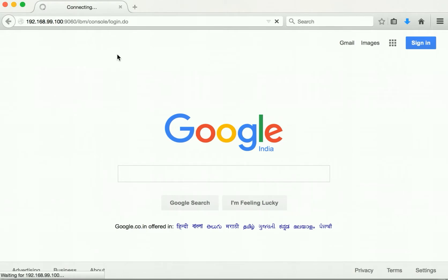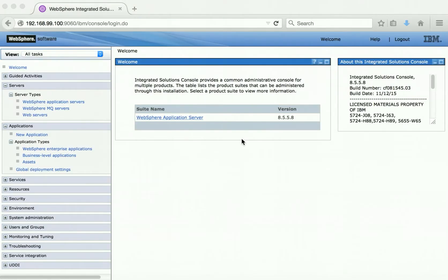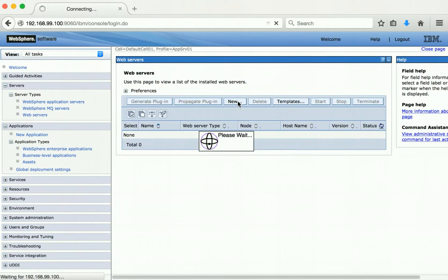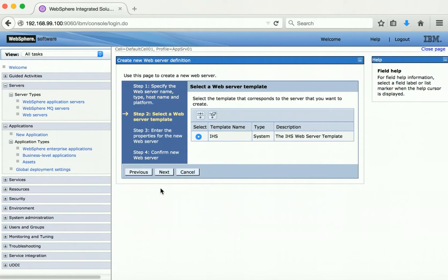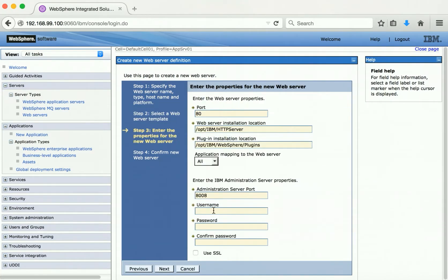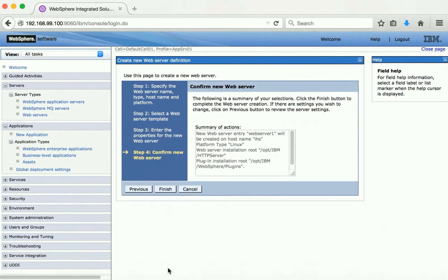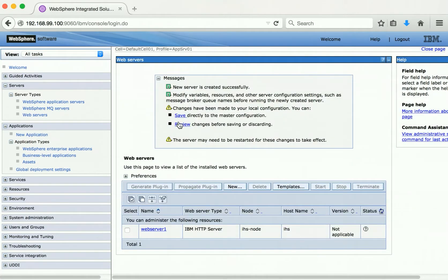The admin console is coming up and has been successfully launched. Let us create a web server definition. Click New and provide the server name 'web server 1', the hostname 'IHS', and select the platform as Linux. Click Next, Next, Next, and then Finish. Click Save — the server is successfully running.